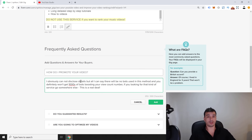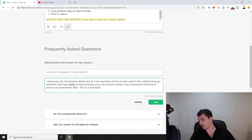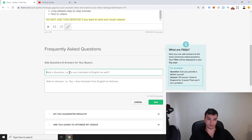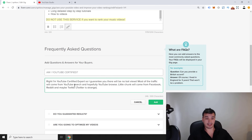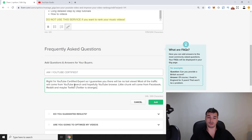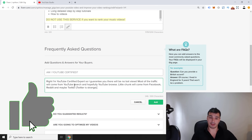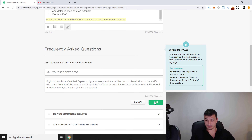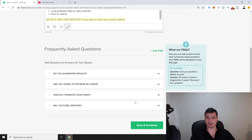Third FAQ: 'How do you promote your video?' I keep a little mystery here: 'I obviously cannot disclose full details, but no bots will be used and you won't get thousands of fake views boosting your view count — if that's what you're looking for, go somewhere else.' Fourth FAQ: 'Am I YouTube certified?' Answer: 'Yes, I am a YouTube certified expert. No bots will be used — most traffic will come from YouTube search, browse, and some from Facebook, Reddit, and Twitter.'